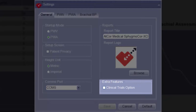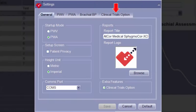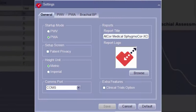In the Extra Features section, the Clinical Trials option can be enabled or disabled by checking or unchecking the box. When enabled, a new tab with additional settings is displayed. These settings will be discussed later in the video. To return any settings back to the default values on any tab, click the Default button in the lower right of the window.